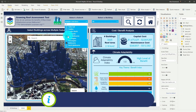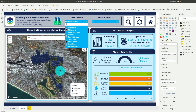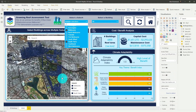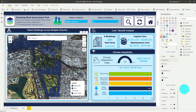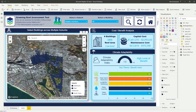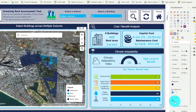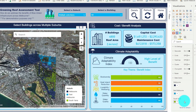You can see here that we can select different suburbs across Melbourne by using this slicer option. But taking a look at the map, it's really hard to see which suburb is which because they all have the same colour. So if we take a look at the format options over here, we can actually update the data colours for each individual suburb.